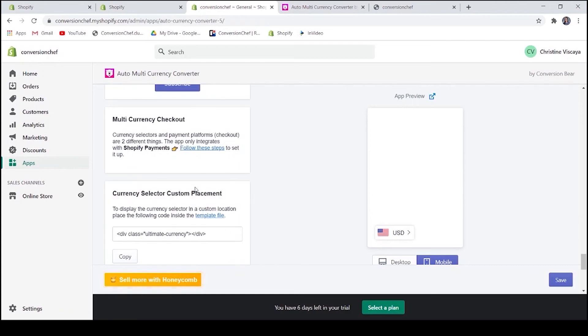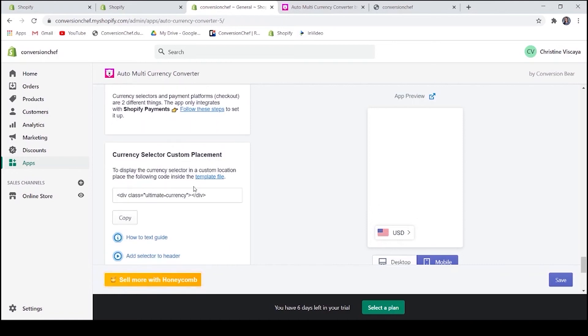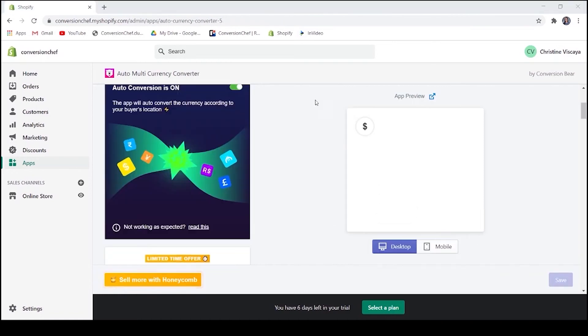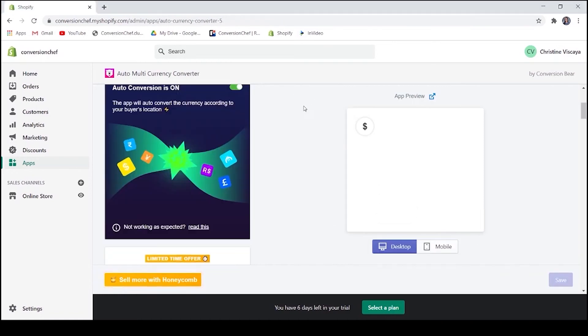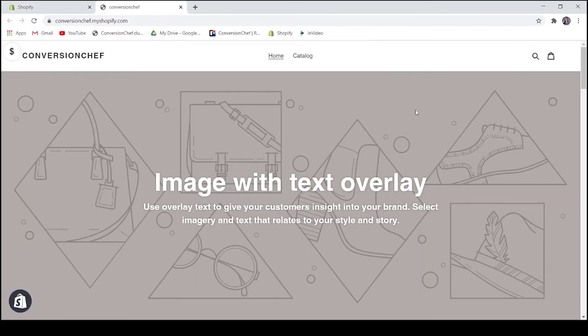Lastly, if you want to display your currency selector in an area that is not available on the settings, you may customize it by using HTML. Just follow the guide and you will be alright. Once you have customized your converter, you can save it, then preview to see if it really works.